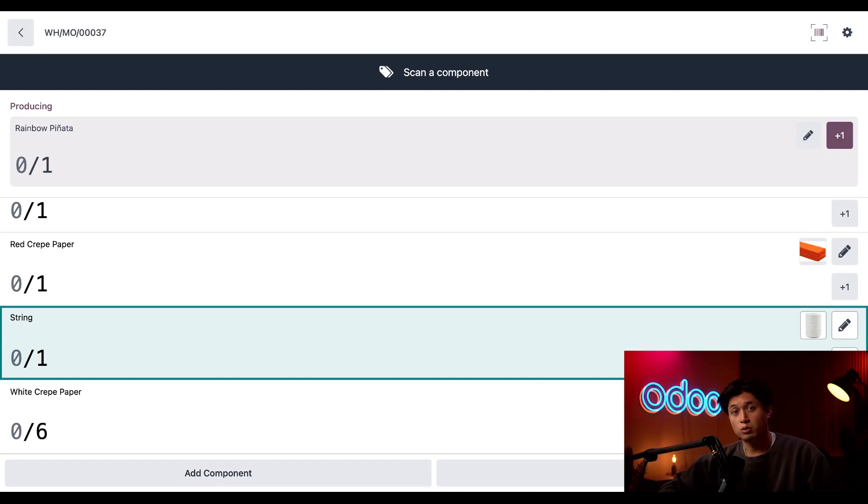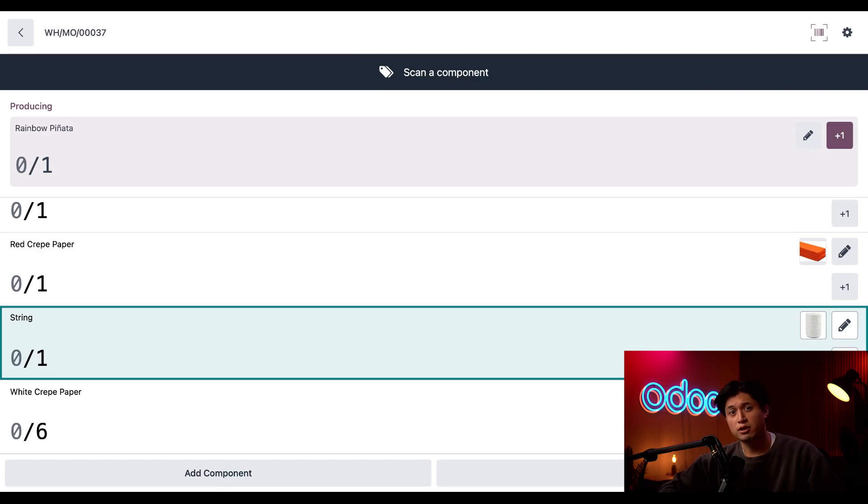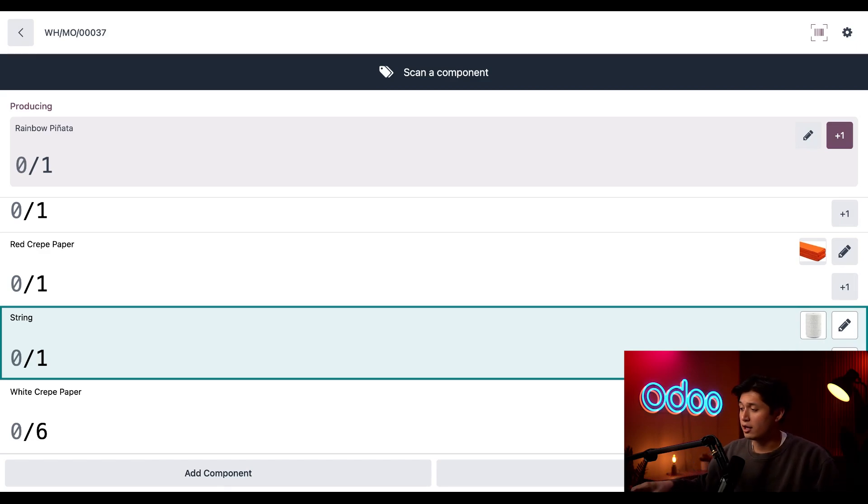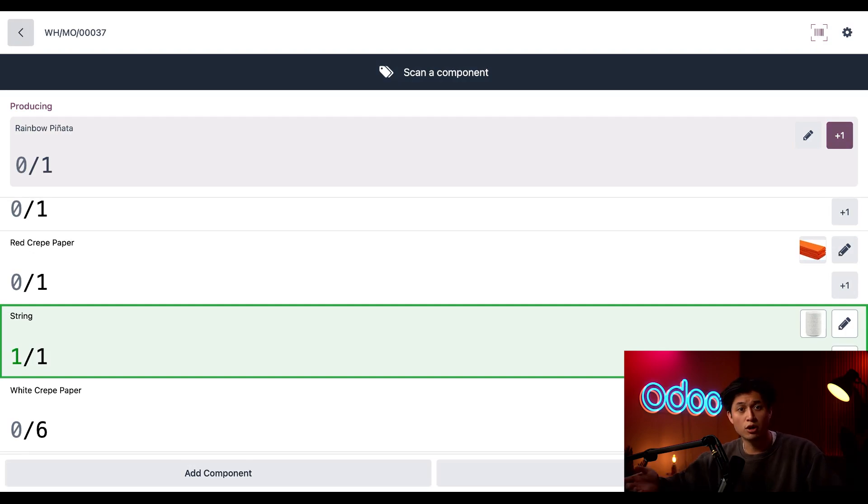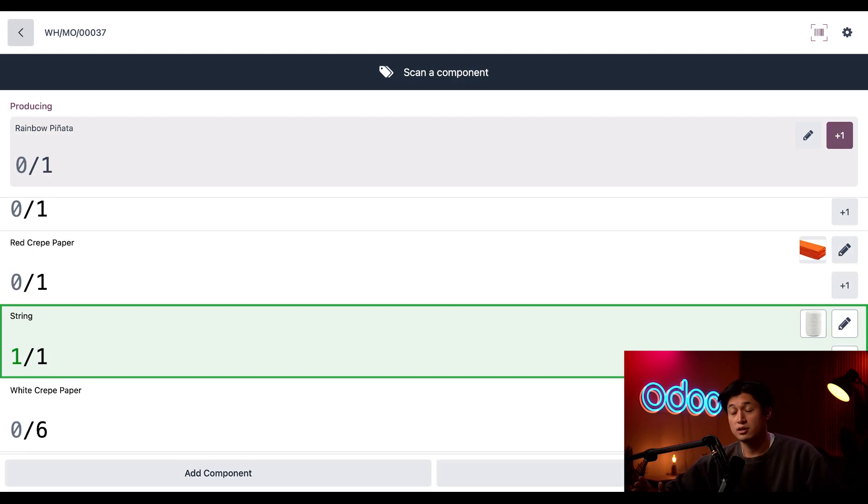The third way to consume an untracked component is, you guessed it, scanning the barcode's product. As we know, those barcodes are found on the product form. So all you have to do is simply scan the product barcode, and Odoo will register the component as consumed. It's extremely easy.